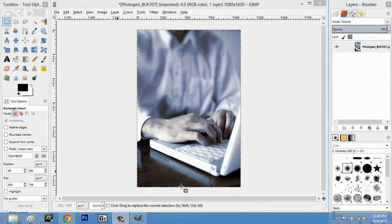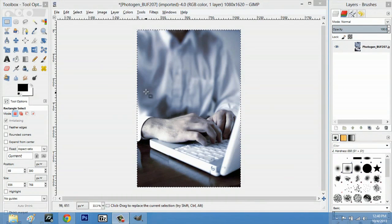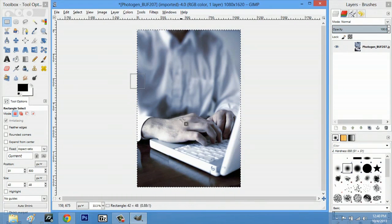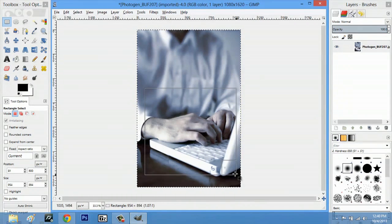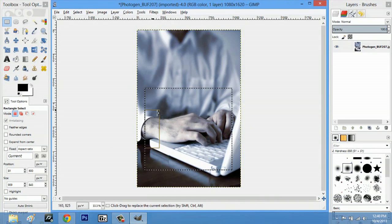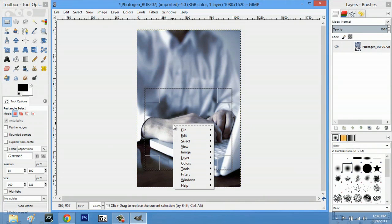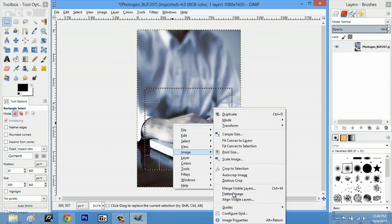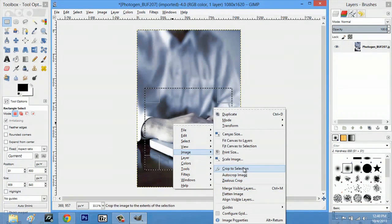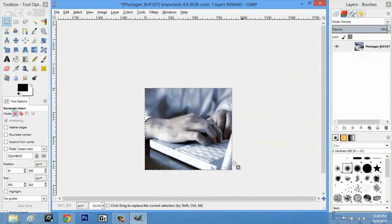So I'm going to crop this image down. I'm just going to select an area, right click, go to image and go to crop selection.